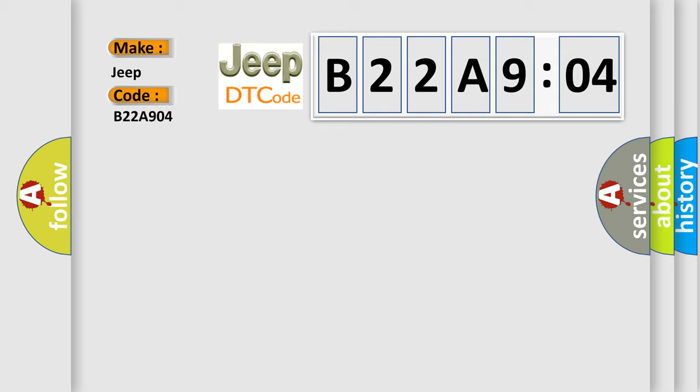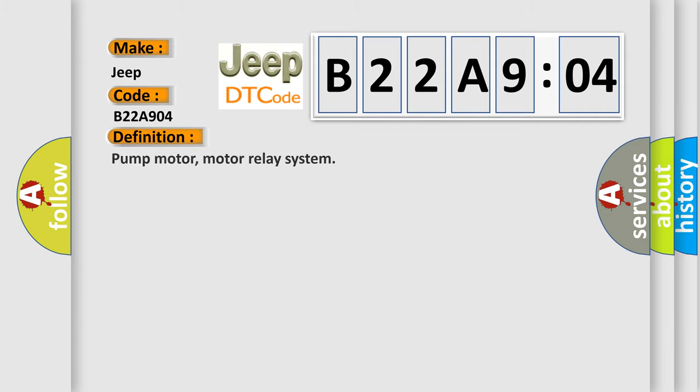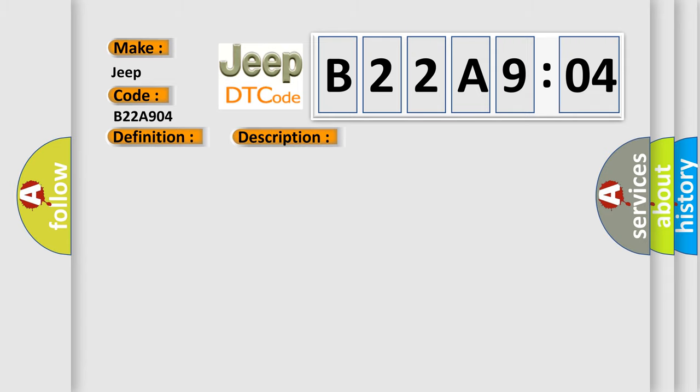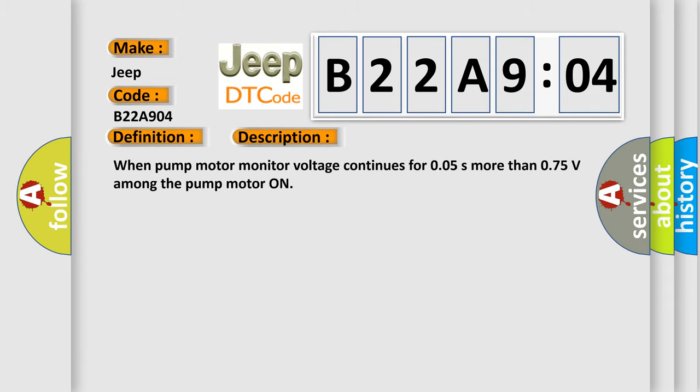The basic definition is pump motor, motor relay system. And now this is a short description of this DTC code. When pump motor monitor voltage continues for 0.05s more than 0.75v among the pump motor on.